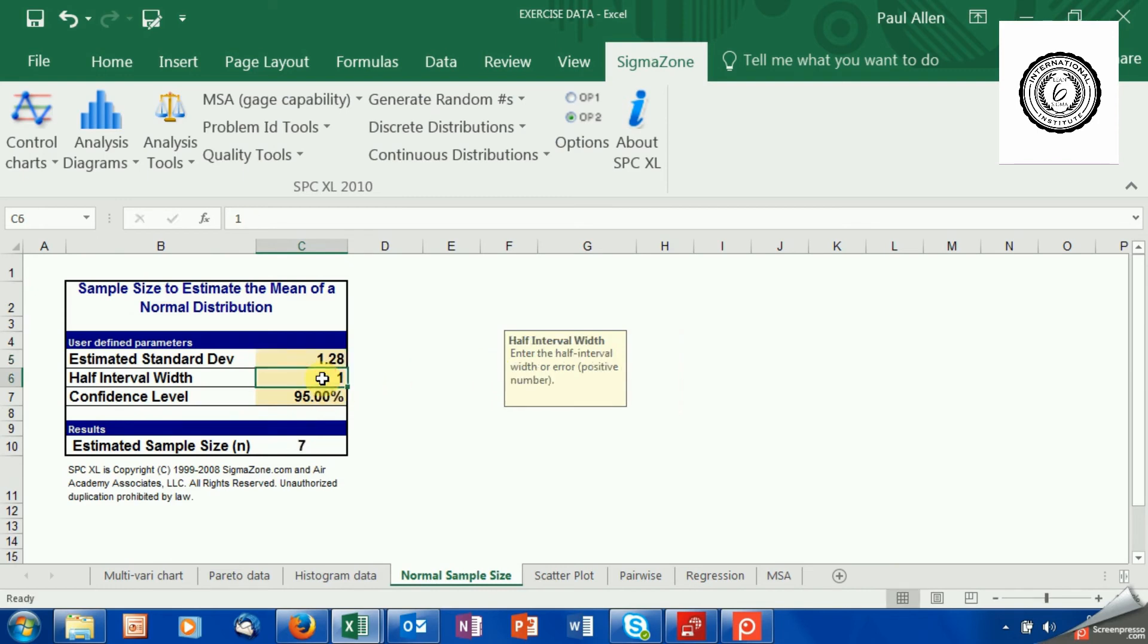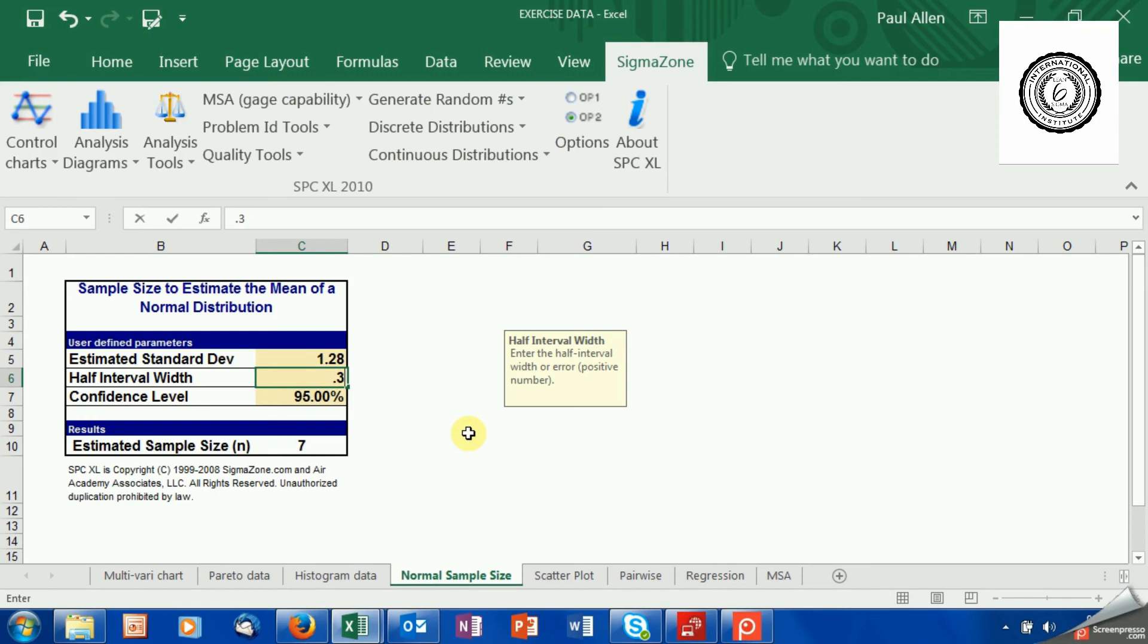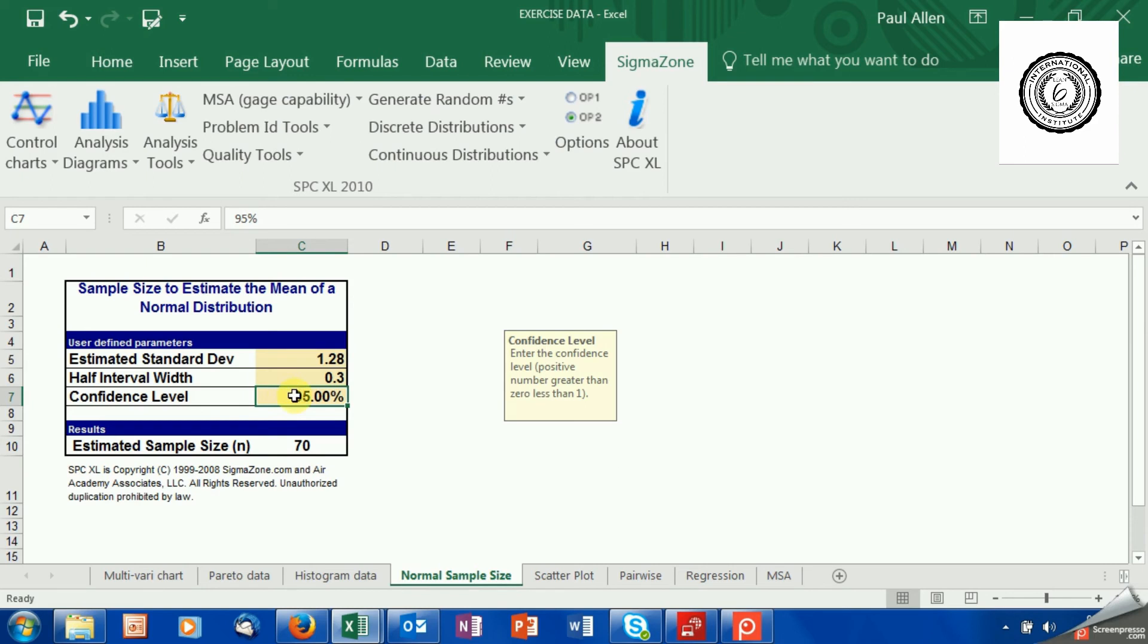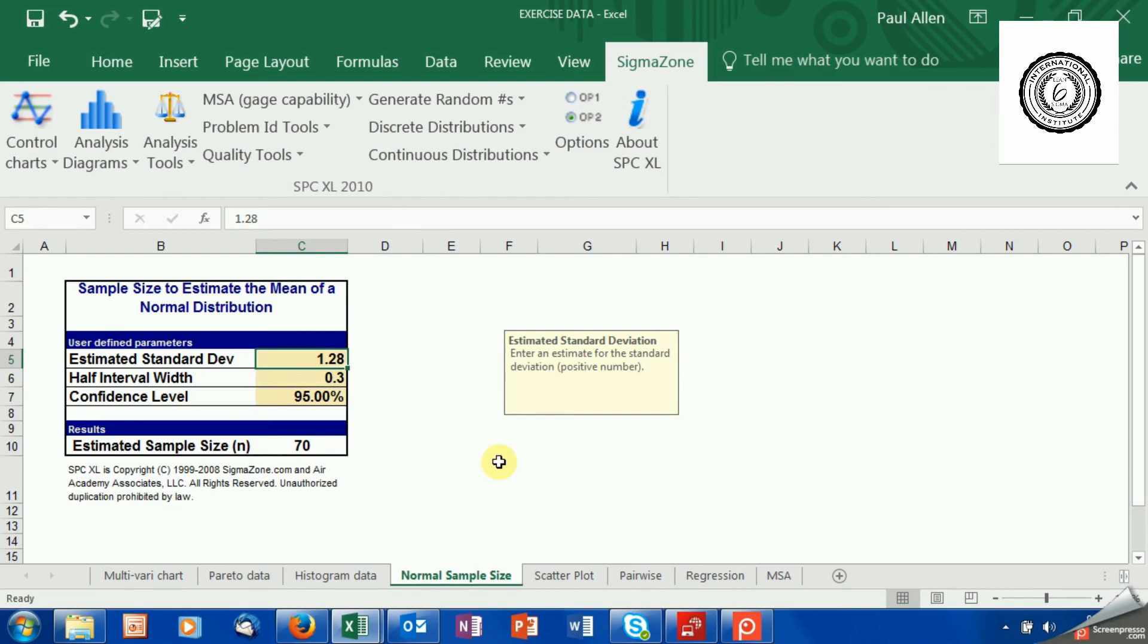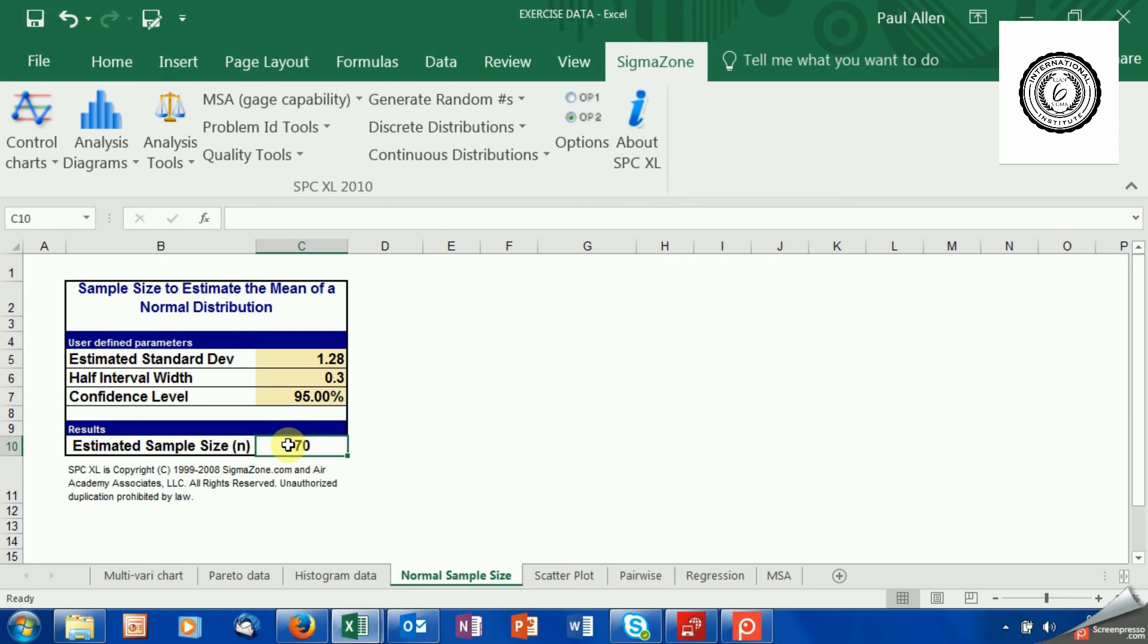Then the half interval width. This is a practical thing. How close would you like to get to the real value? Now, I want to get 0.3, 0.3 of a decibel. That's as close as practically I need to be. That's a good value to be. And for a 95% confidence interval, as close as 0.3 of a decibel, when I'm seeing a standard deviation of 1.28 decibels, it's recommending a sample size of 70.